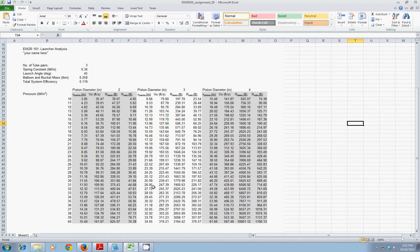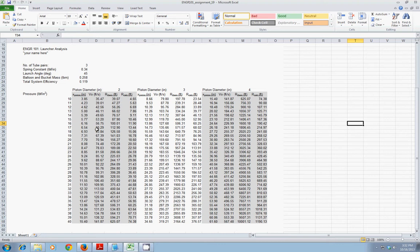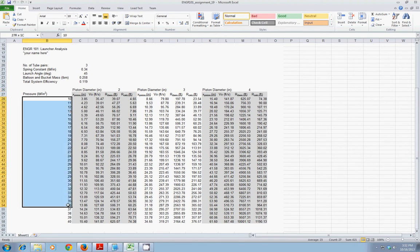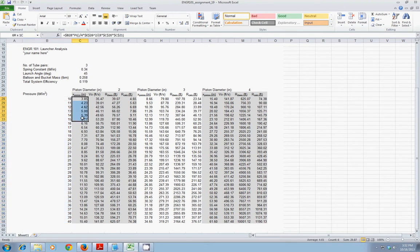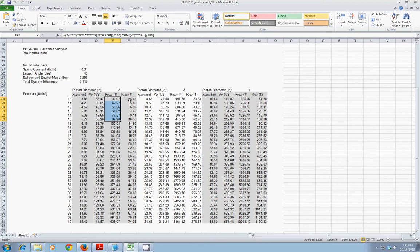I have Excel open and I have an example from the Engineering 101 homework analysis where we have a sling type thrower. We are varying the diameter of the piston in this case, three different options. And for a range of available pressures, we are calculating the resulting piston displacement, launch velocity, theoretical launch range, and calculated range. So we have these three different cases.